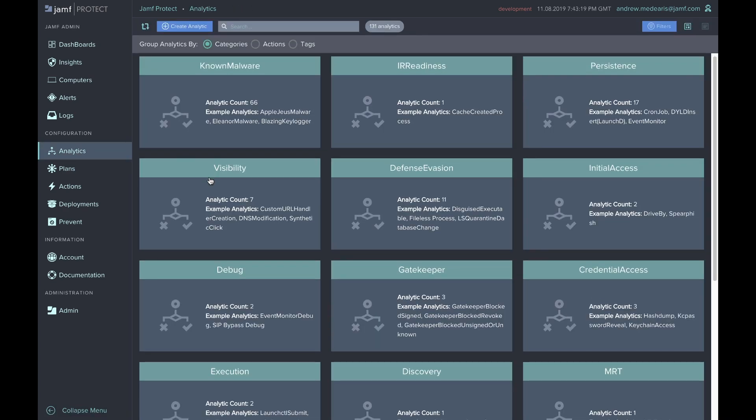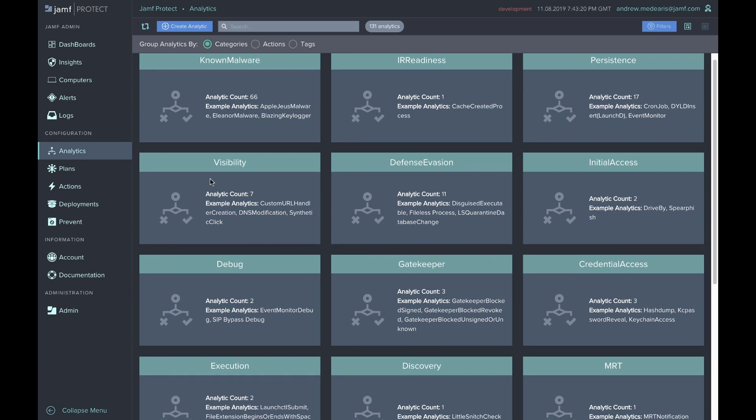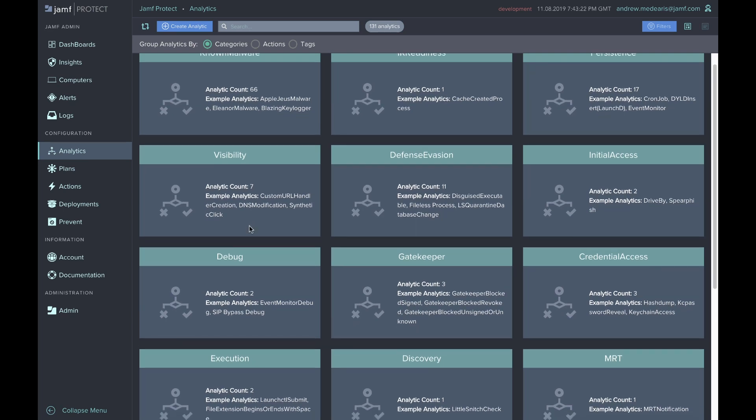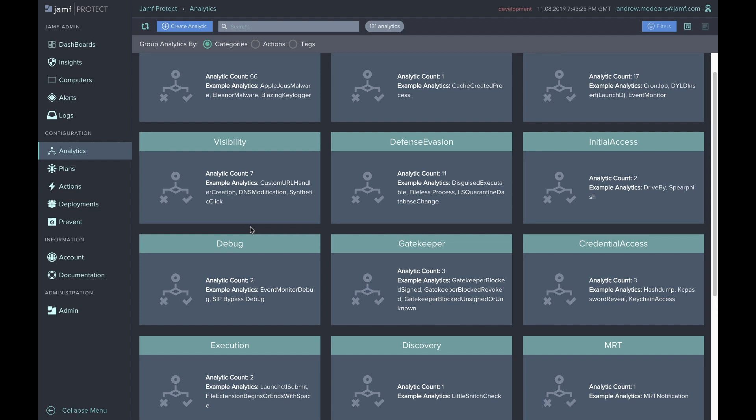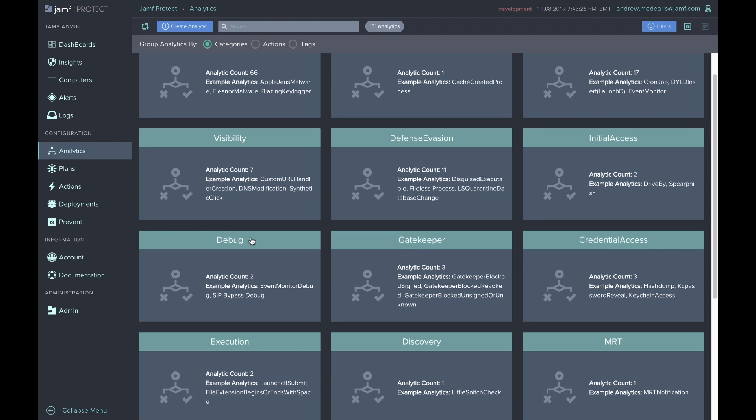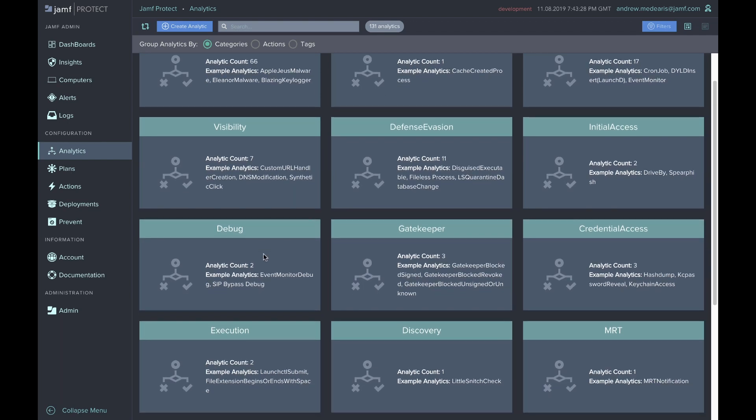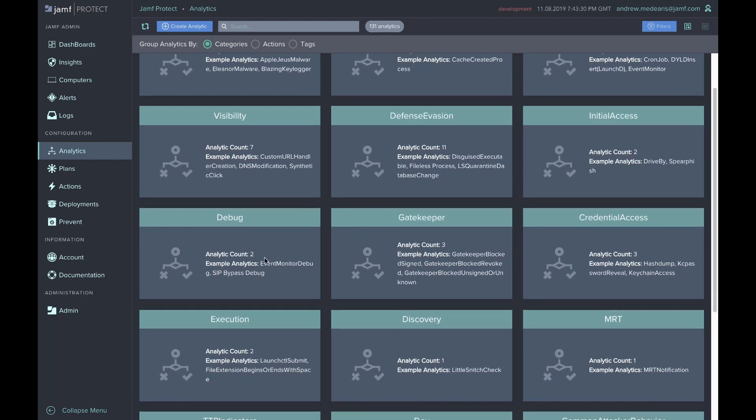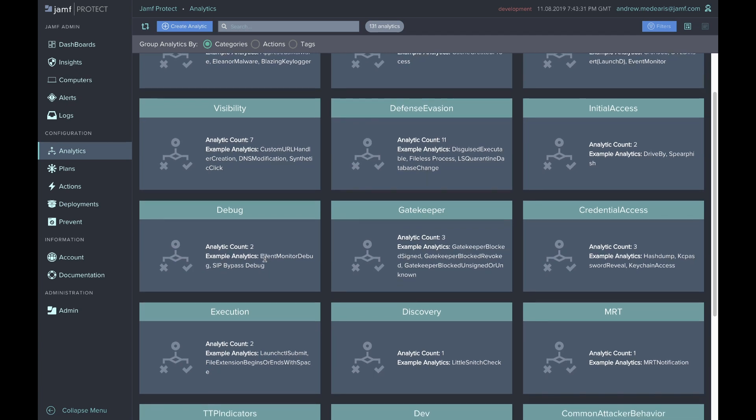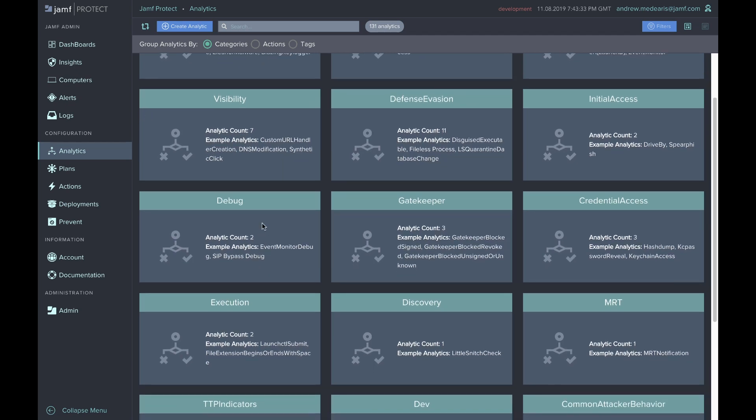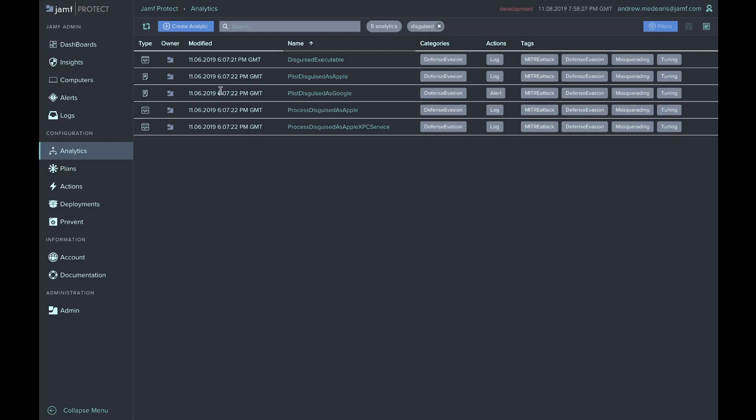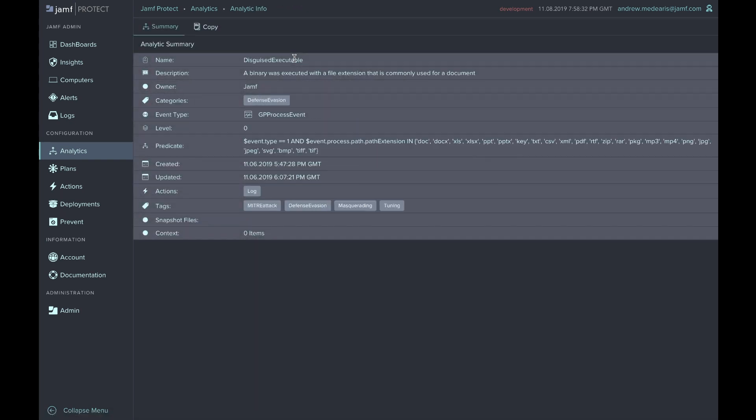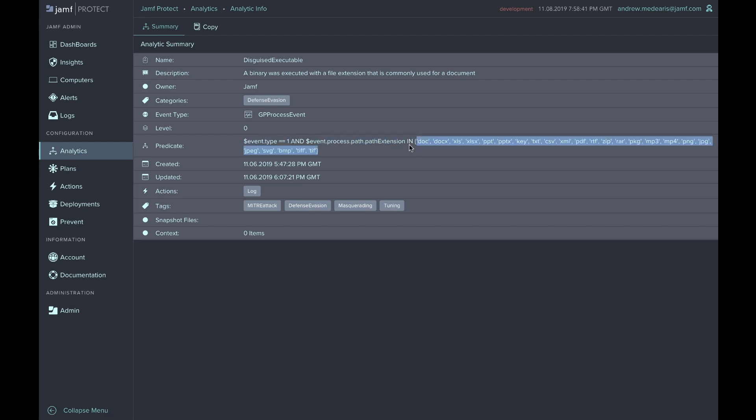Jamf Protect has pre-built analytics that our team of Mac experts are continuously contributing to. These analytics consist of TTPs, tactics, techniques, and procedures, which attackers commonly or uncommonly use. By acting on the telemetry that we're collecting based off behaviors, we're able to detect Indicators of Compromise, or IOCs, which put endpoints at risk within the corporate network. An example of an IOC is a disguised executable, where a file type is running a process path that includes a file extension that should not be executing in that specific process. This is a masquerading technique defined by MITRE's ATT&CK framework.